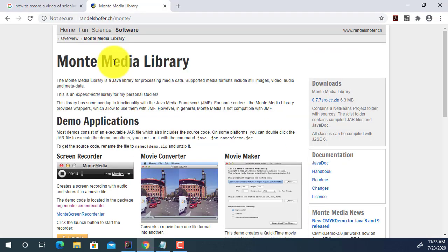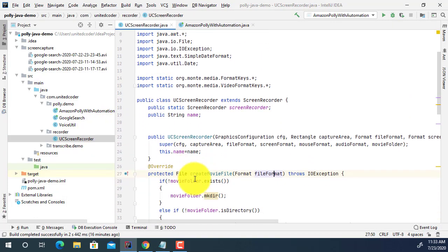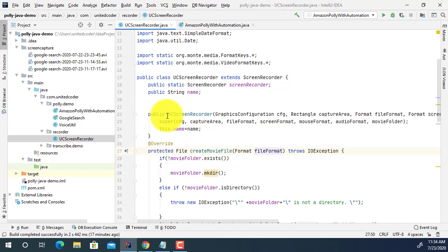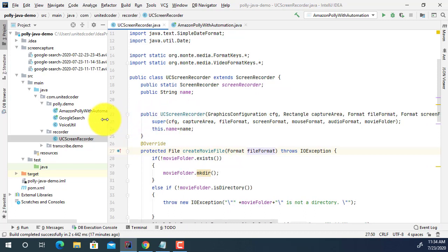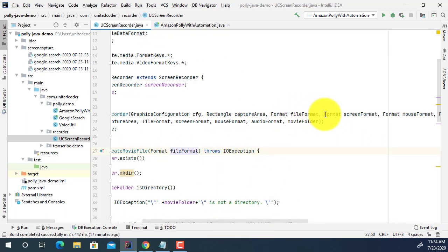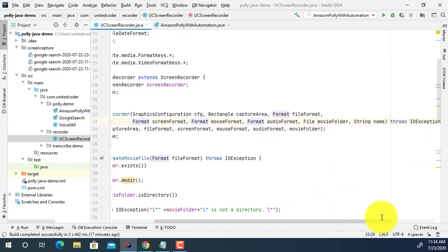If you search for the Monty Screen Library or record library, you can find a lot of open source code online. So I created a UCScreenRecorder class — I got most of this code from the internet. UCScreenRecorder extends ScreenRecorder. It has a file name field and a UCScreenRecorder constructor where you supply a graphic configuration, rectangle capture area, the video file, file format, screen format, mouse format, audio format, movie maker, movie folder, and the name of the movie.